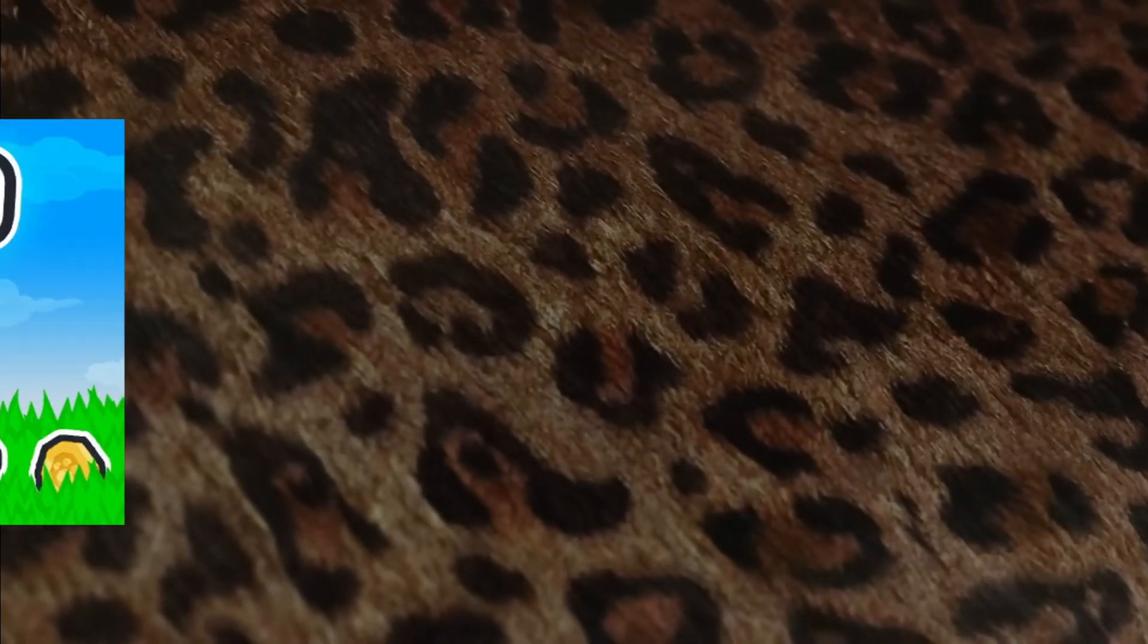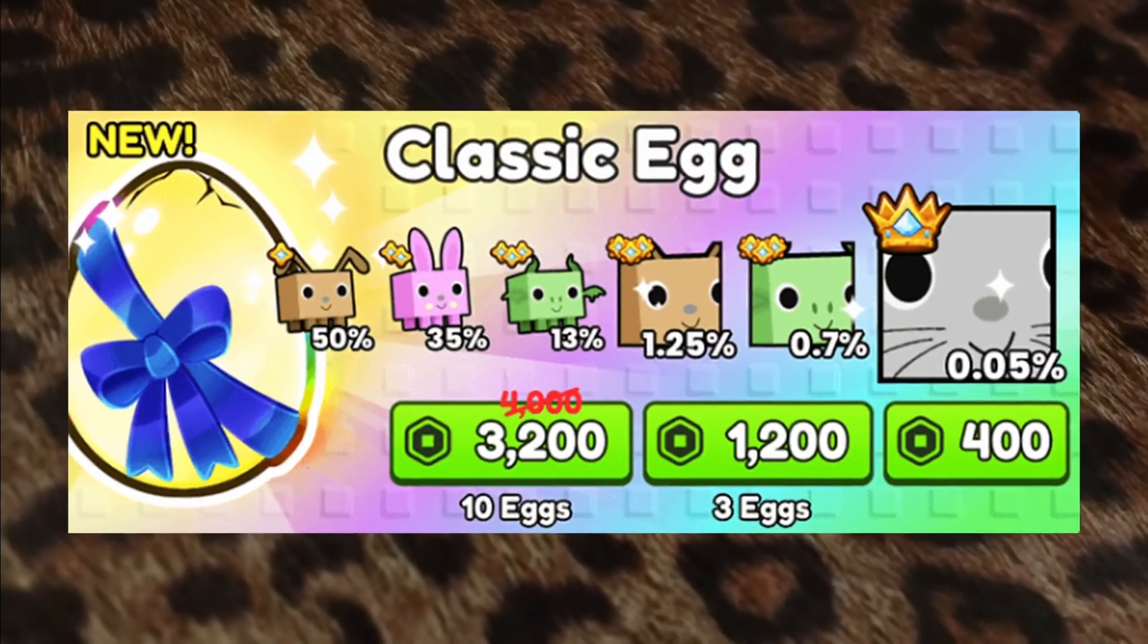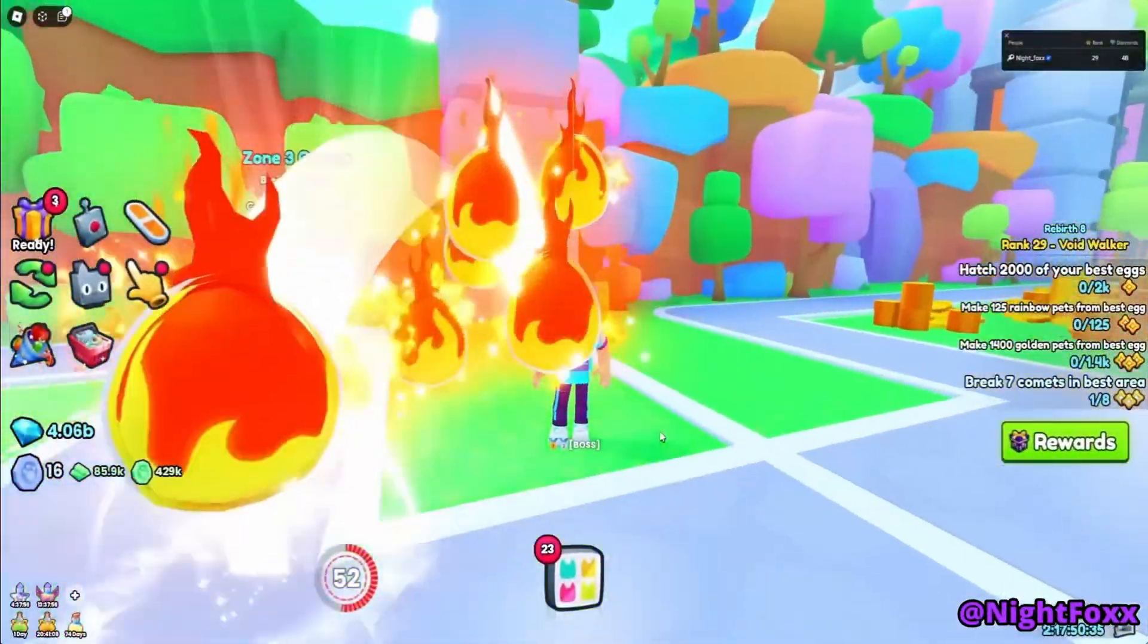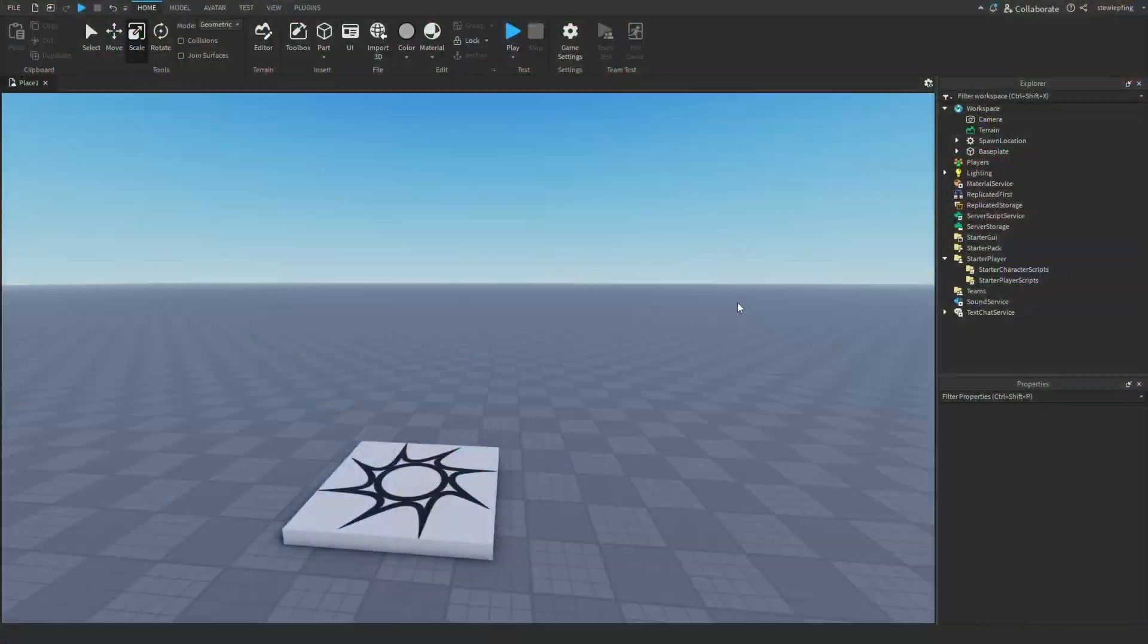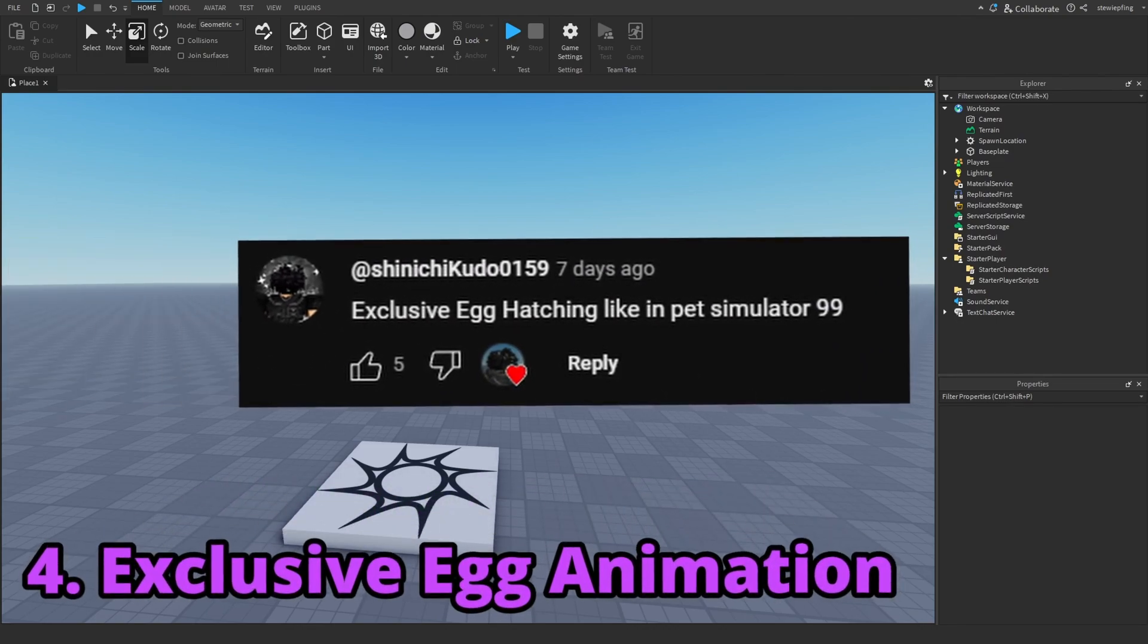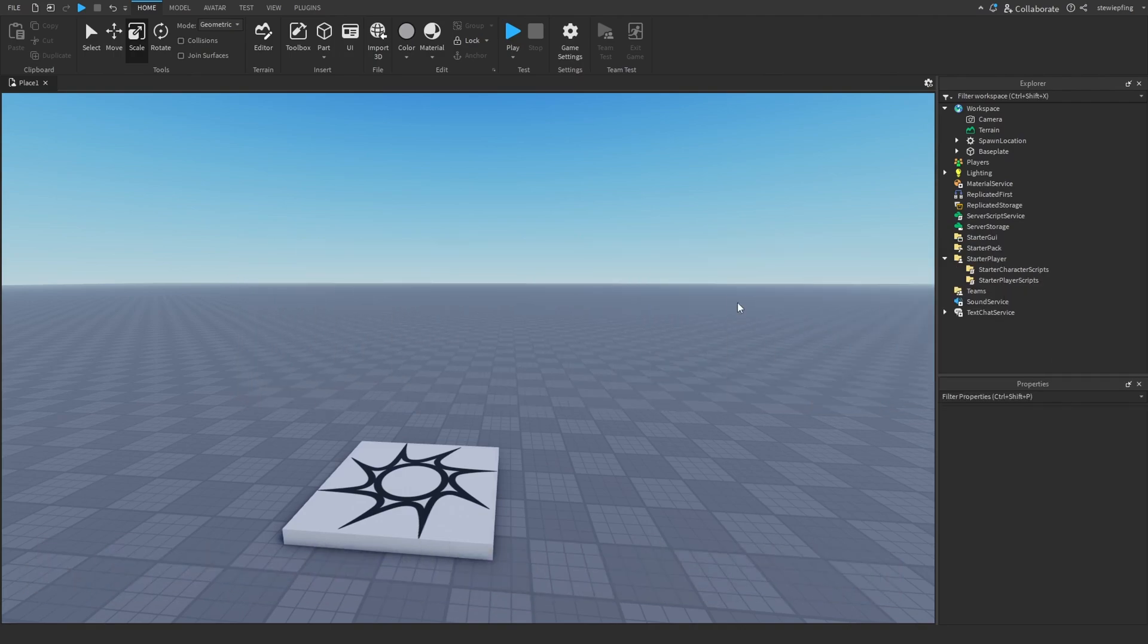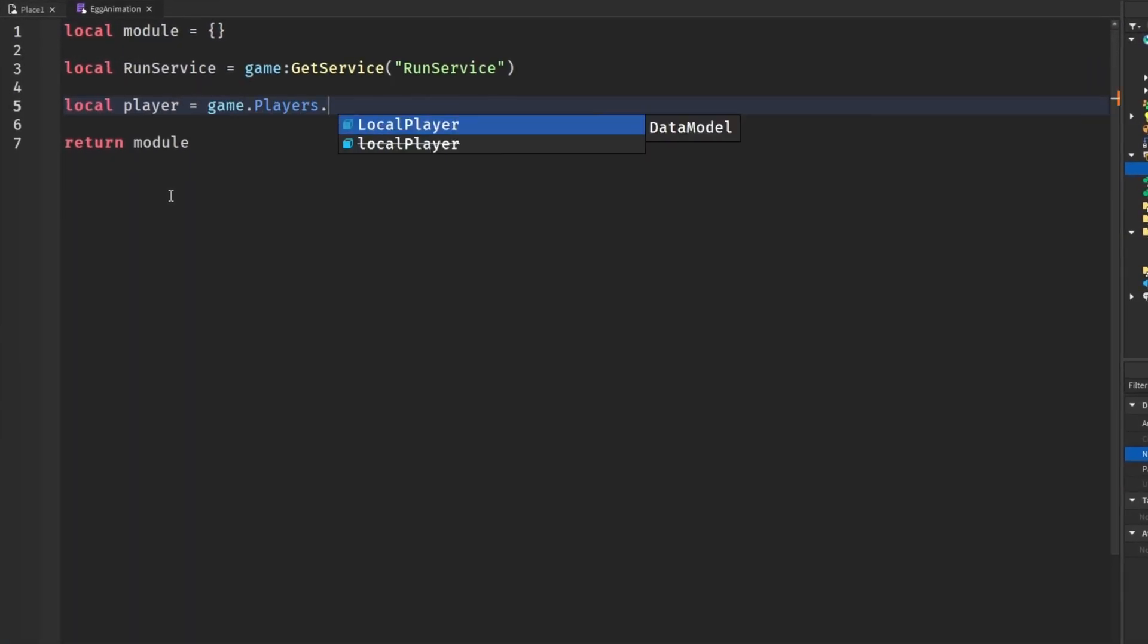So in Pet Simulator 99, you can open up these exclusive eggs for Robux and these are special because these 3D eggs come flying out of your character and hatch right in front of you. This is one of the suggestions that was in the community post and I thought it would be a pretty good idea and also had quite a few likes, so we are going to be making that next. And in classic fashion of this series, we are going to be doing this using module scripts.